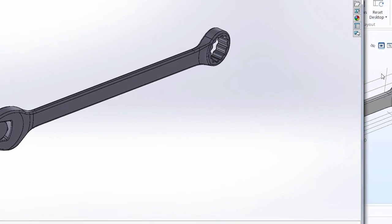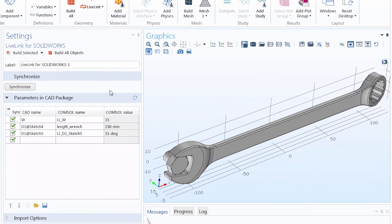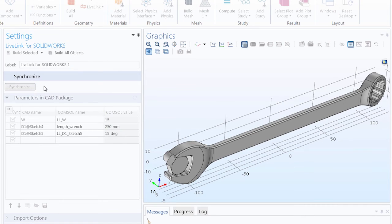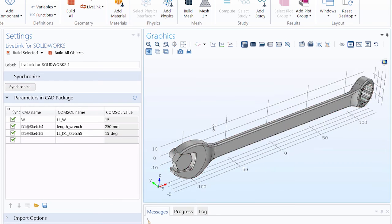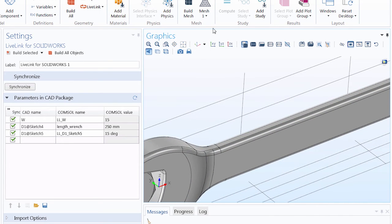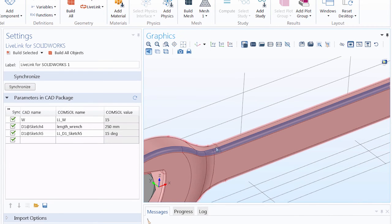Now, when we go into COMSOL Multiphysics and click Synchronize again, the geometry will update accordingly. It's a subtle change, but you can see that the radius of the fillet has been enlarged here as well.